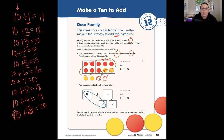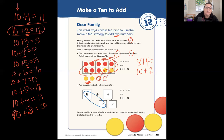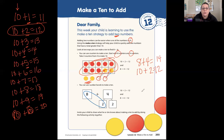So 8 plus 4 became a group of 10, and how many ones were left over? Two. And 10 plus 2 equals 12. So that means that 8 plus 4 equals 12.